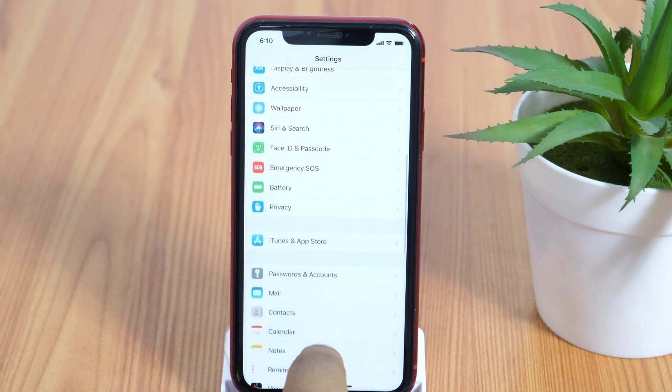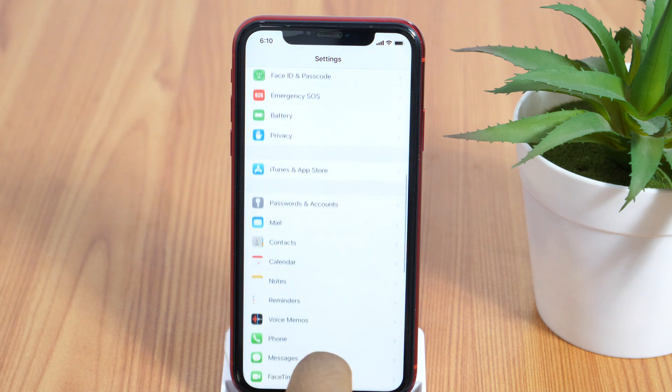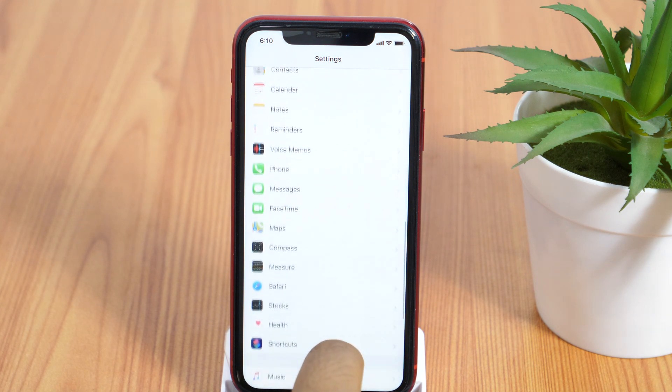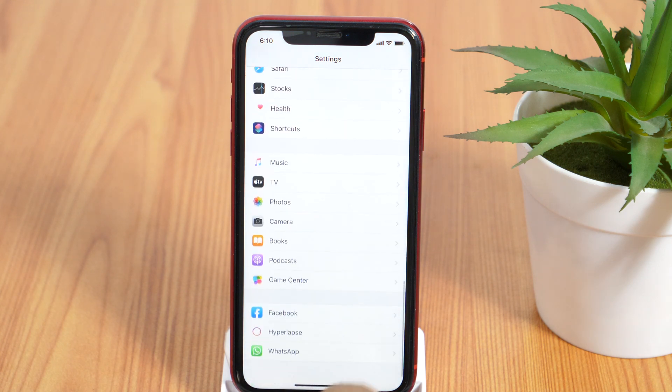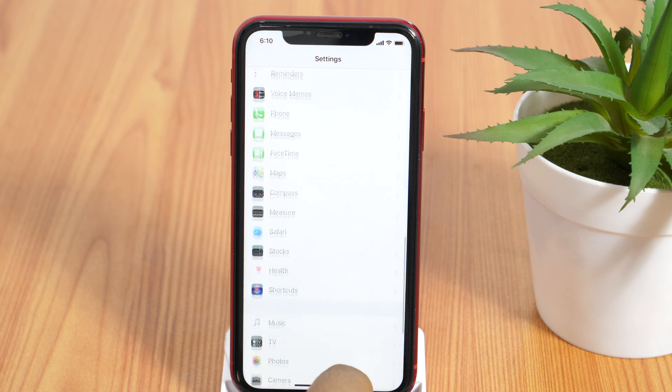Before resetting the iPhone, I would suggest you backup your iPhone because if you don't have a backup, you may lose your data.